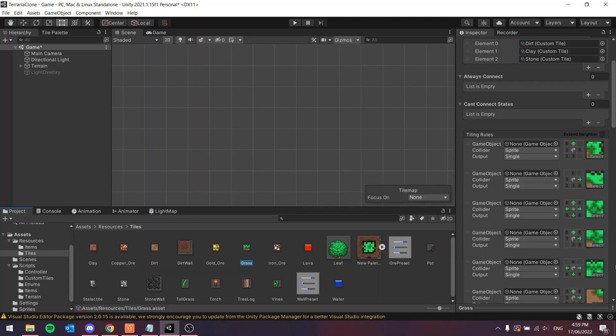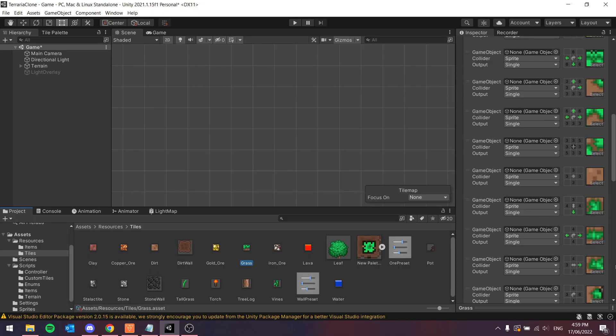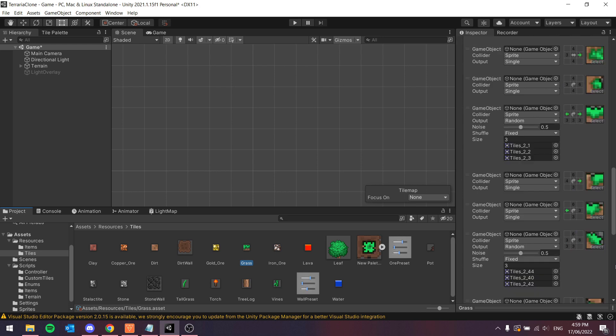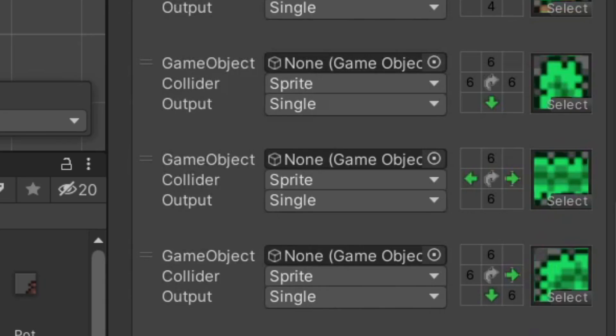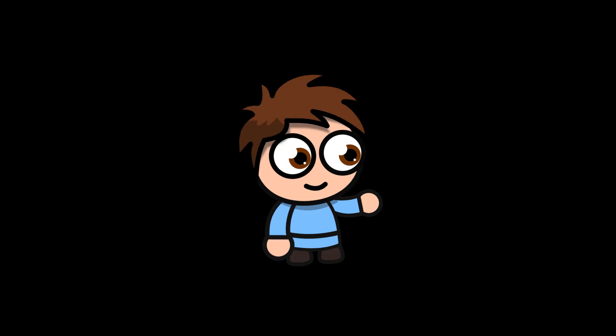Something I didn't know initially about rule tiles was their extra little functionality where you don't have to define a rule for each direction a tile can face. You can just define one and tell it to rotate based on its surrounding, which is quite handy.